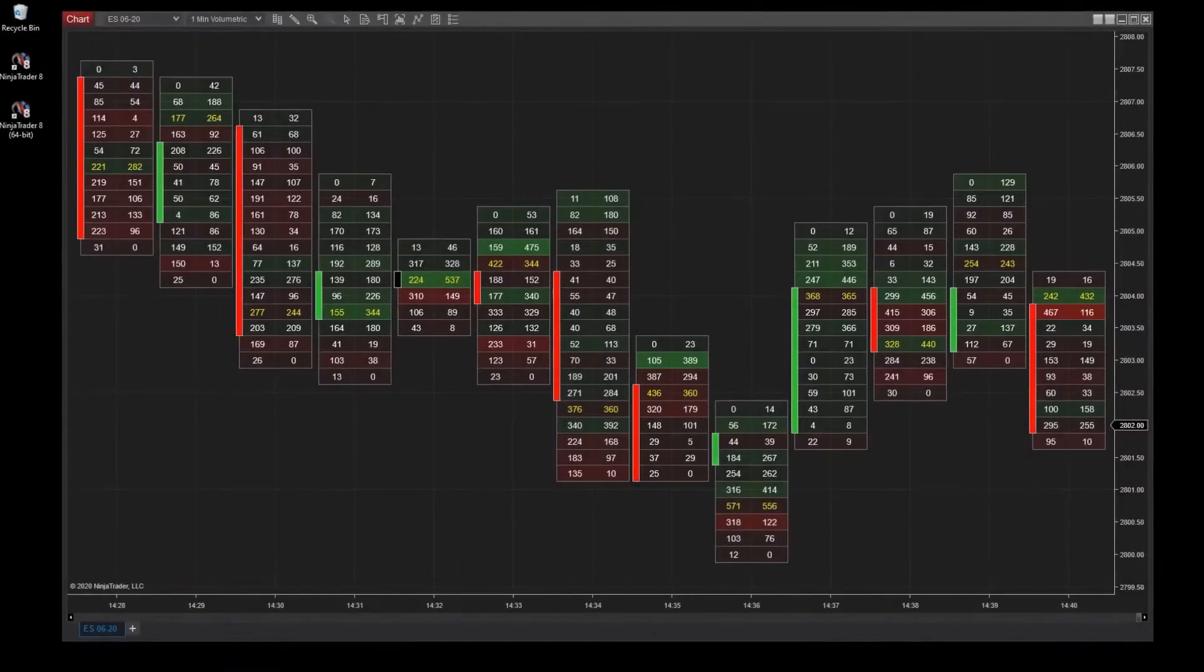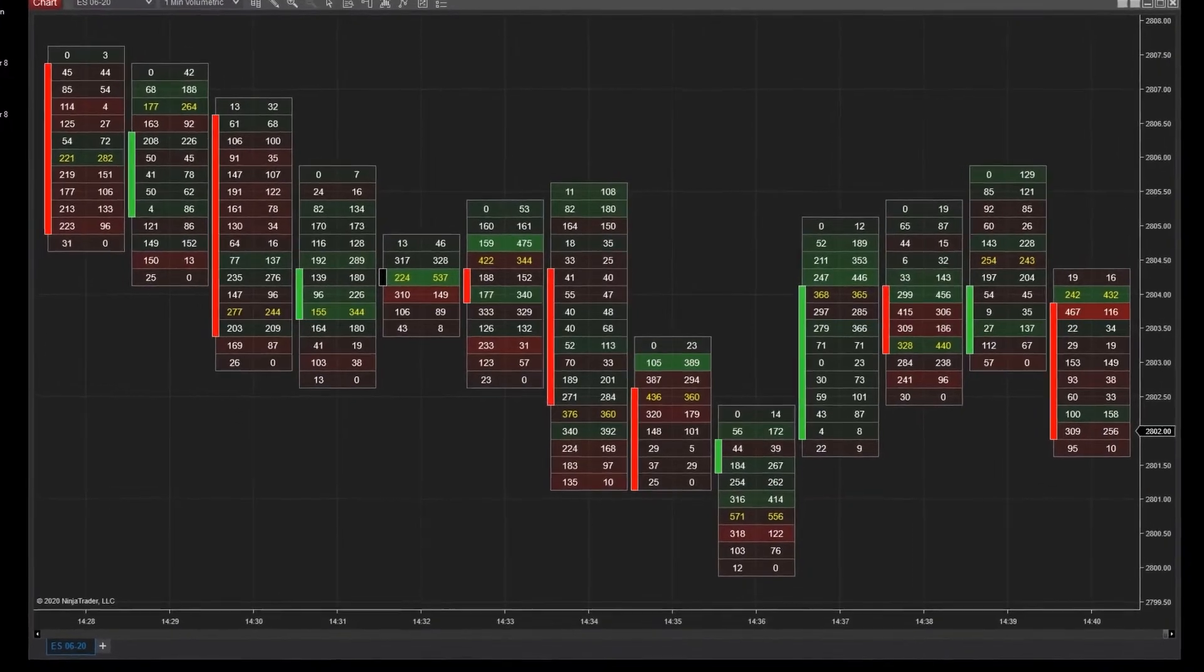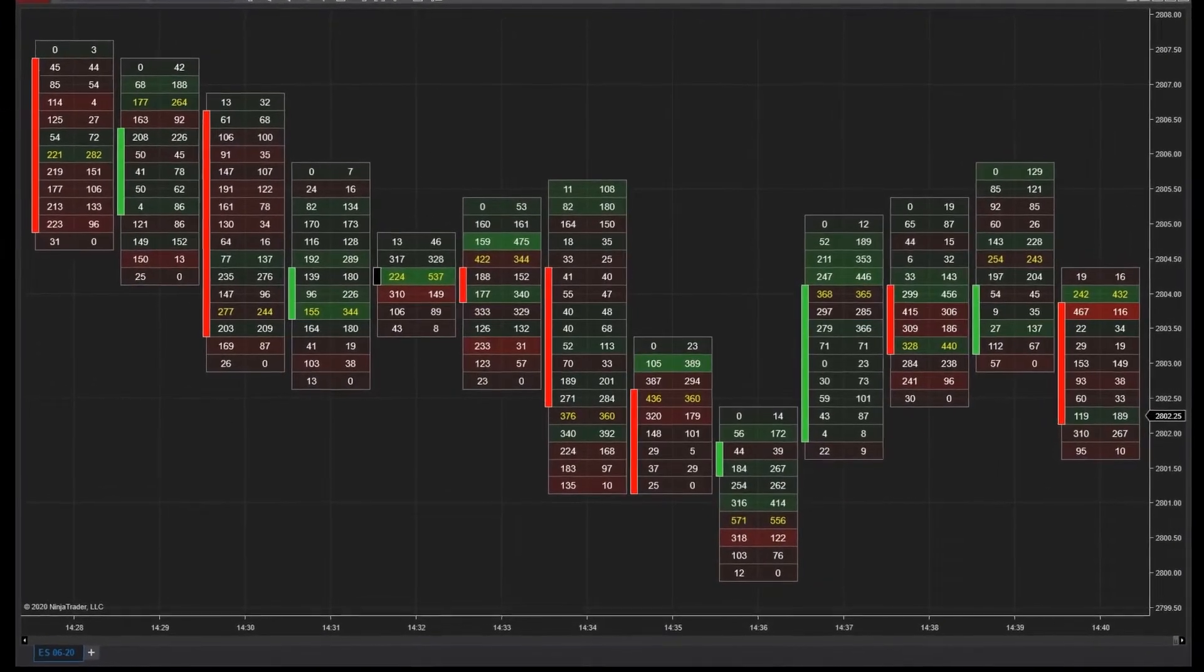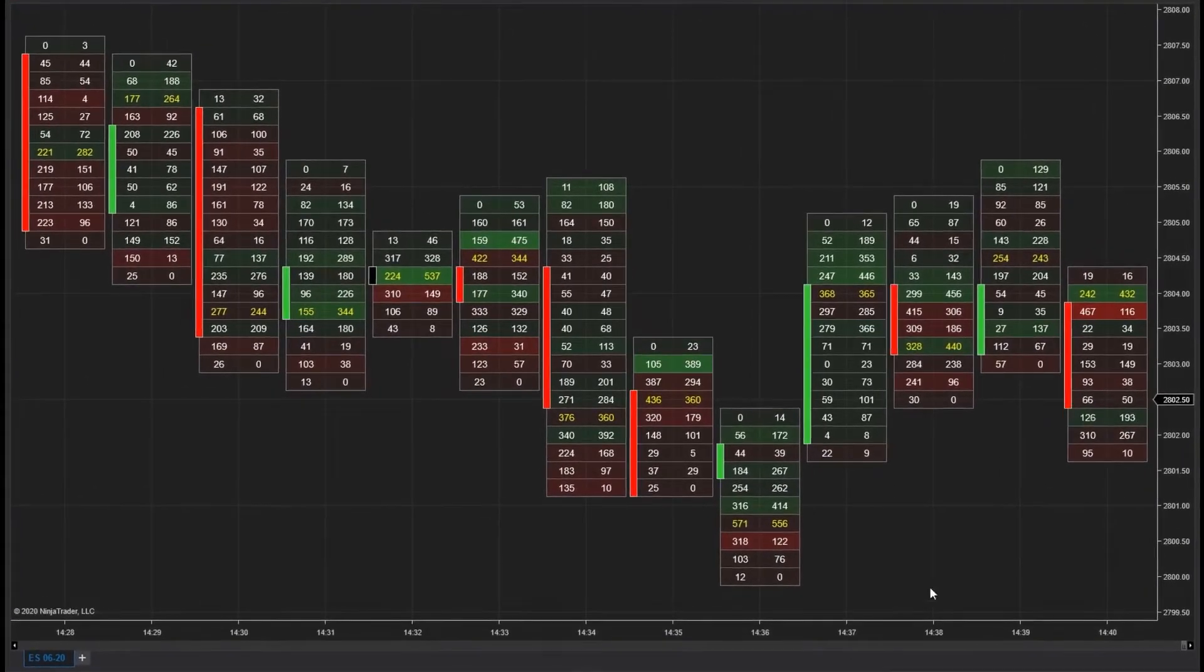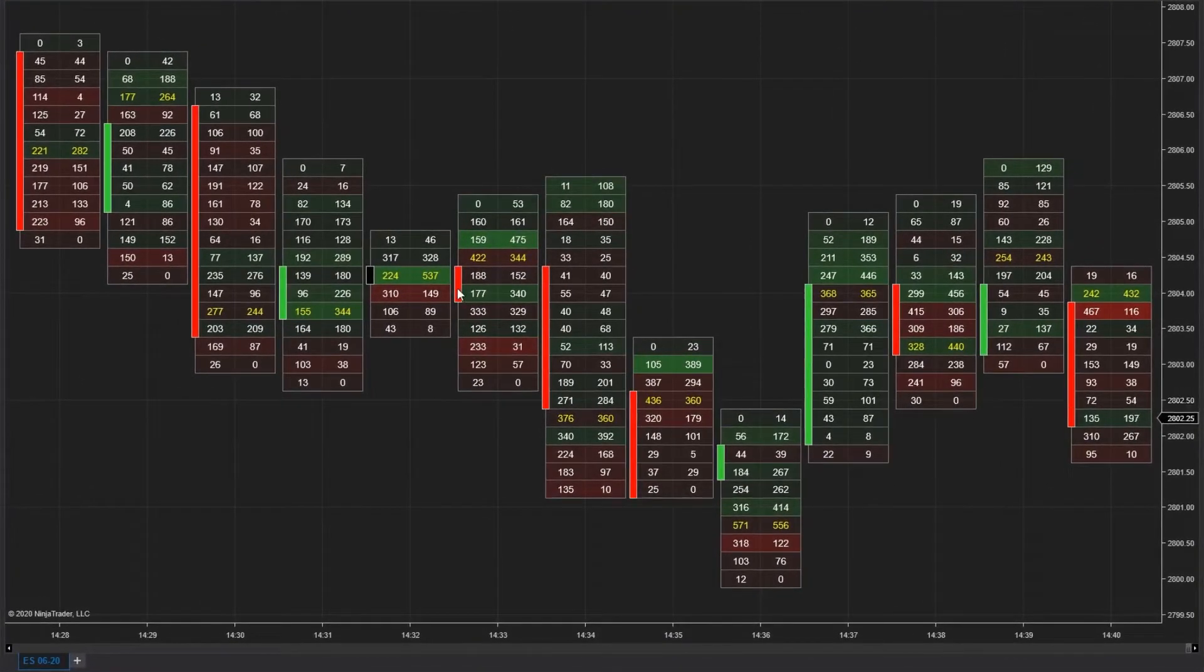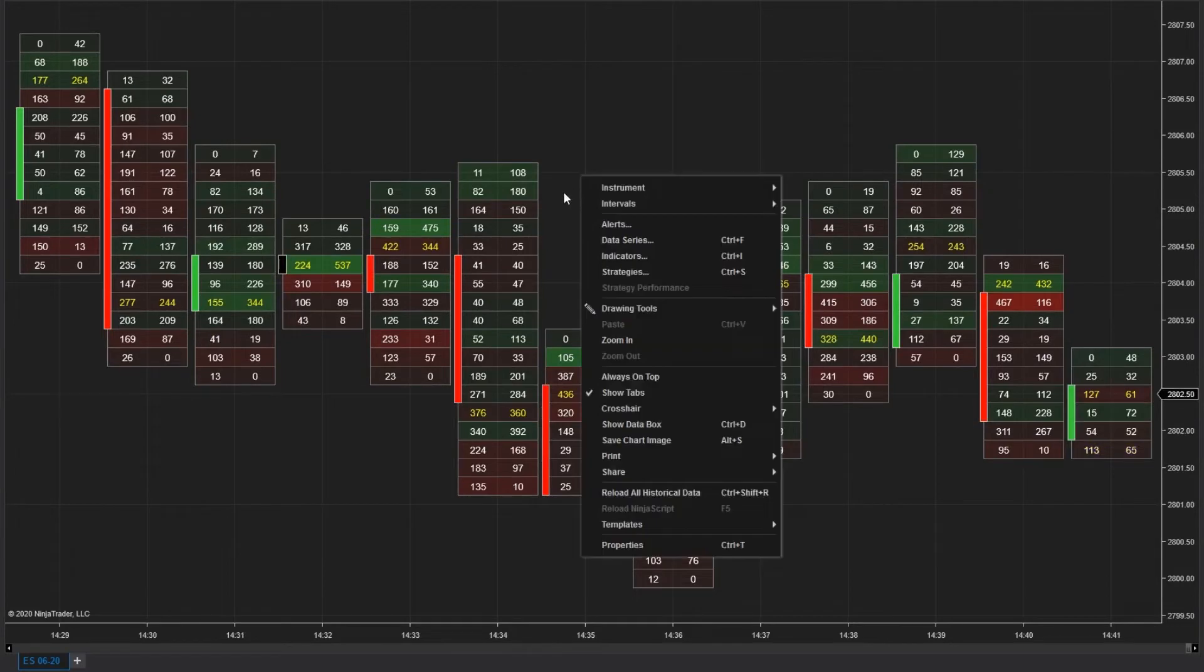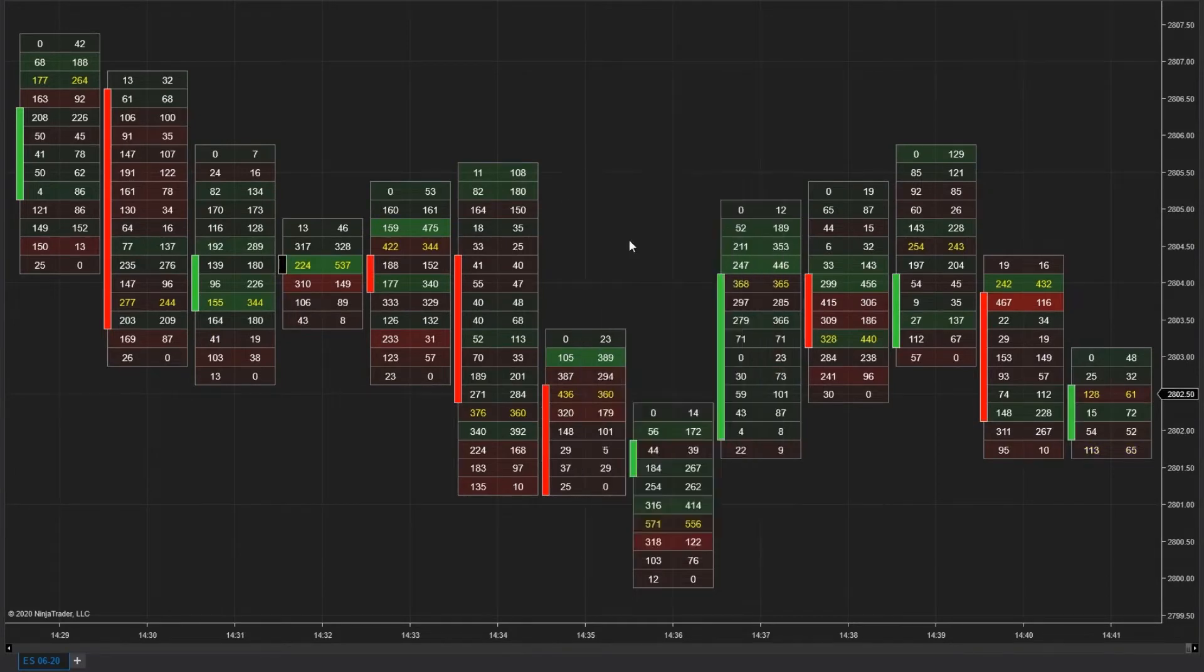Volumetric bars help traders identify imbalance by calculating the market delta or difference between buying and selling volume. This difference provides order flow traders with insight into price action and can be used to determine whether the buyers or sellers are more aggressive in each price level.